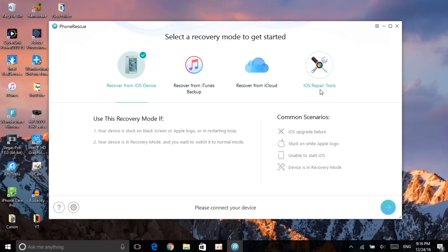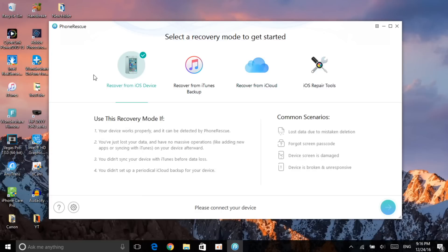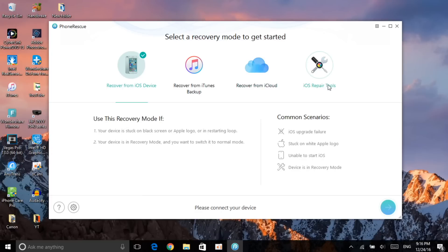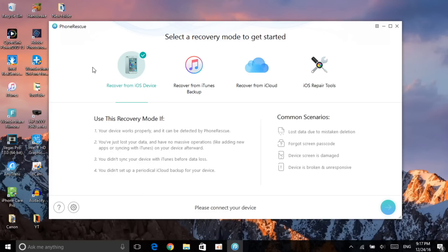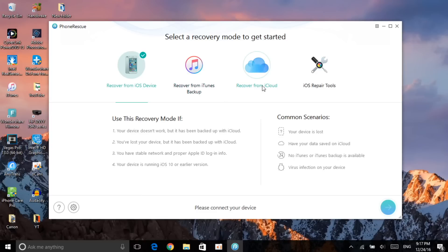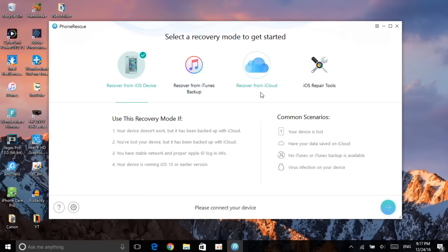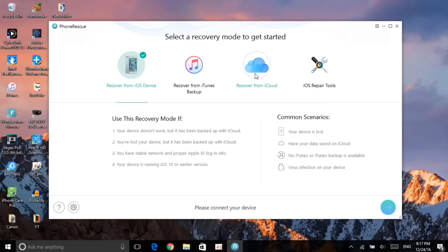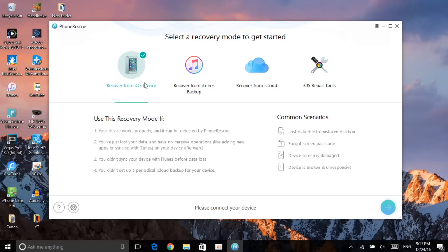It doesn't just recover your data — it also repairs your iPhone if it has any system issues. I want to go with the iOS device option. I do like the recover from iTunes backup option a lot as well. The recover from iCloud is also good for people who have a lot of data on iCloud and lost something — you can actually recover it using the iCloud method.